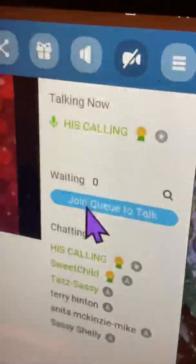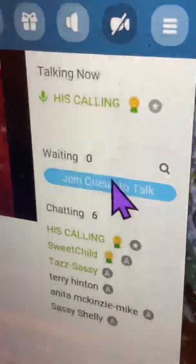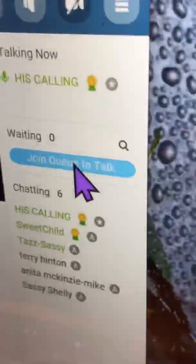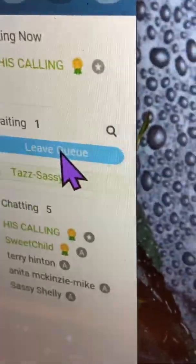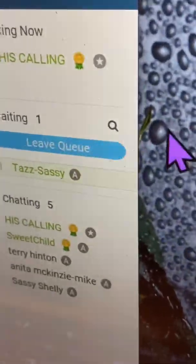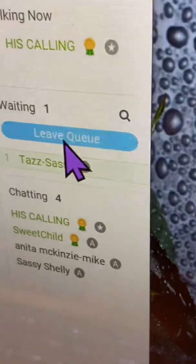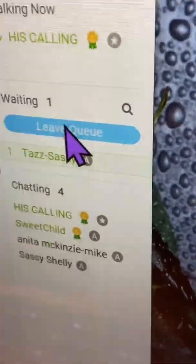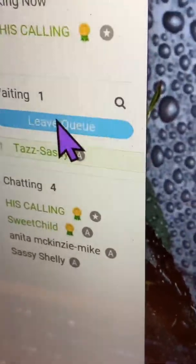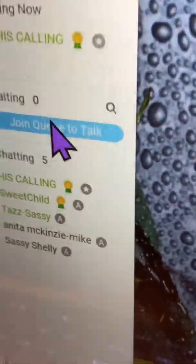Well, obviously my cue list is empty. Over here where it says join cue to talk, you push that. And then if you want to leave the cue, you just do that.